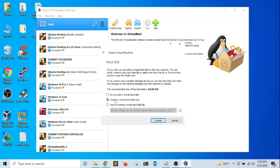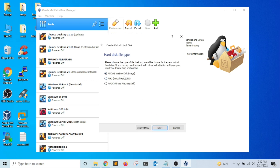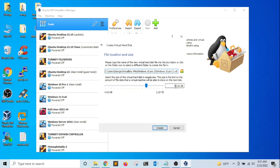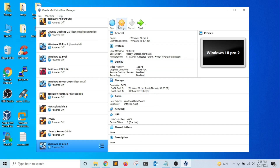That's 4 gigabytes. For the type of hard drive, I'm going to create a new virtual hard drive — click Create. It's going to be a VDI type hard drive — click Next. It's going to be dynamically allocated, meaning it will grow as the virtual machine needs more space. I'm going to click Next. For the size, I'm going to leave it at 50 gigabytes and click Create.